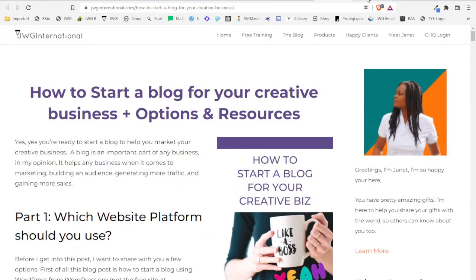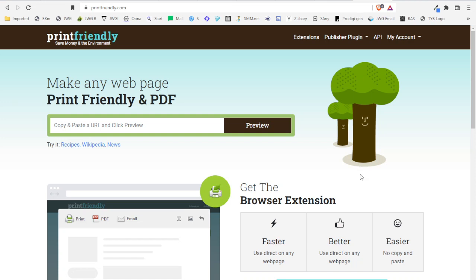So what you need to do is go to a website called printfriendly.com, that's printfriendly.com, and this is the page that you're going to see.